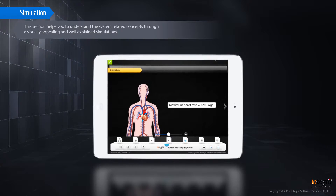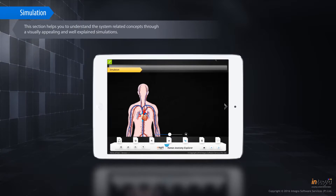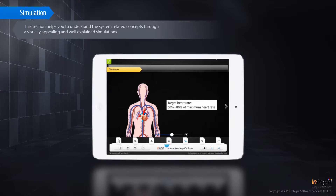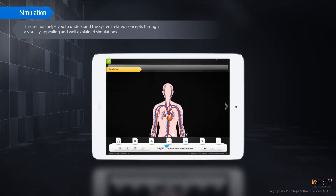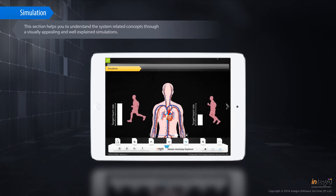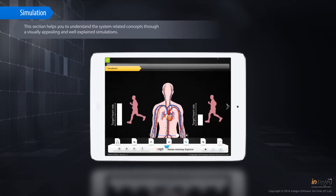This section helps you to understand the system-related concepts through visually appealing and well-explained simulations.